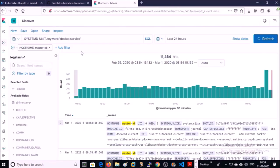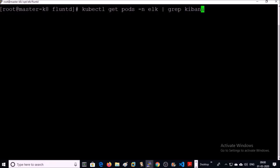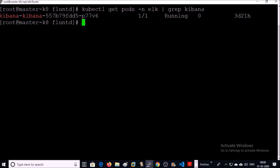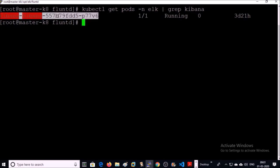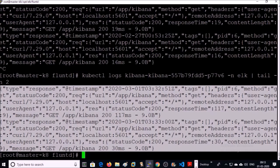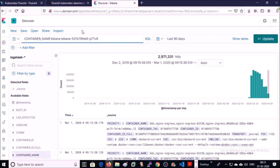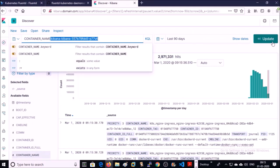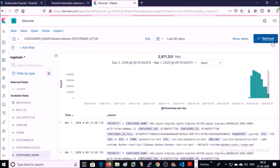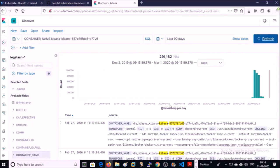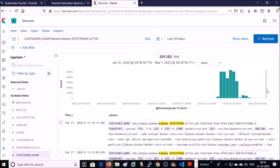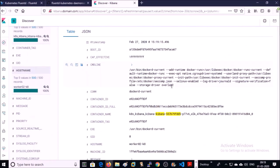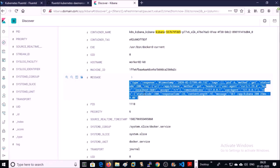Now let's try to get logs for a particular pod or container. For example, let's pull out the logs for this particular pod. So these are the recent logs for the Kibana pod. Let's pull out the same logs in the Kibana dashboard and filter out all the logs for this container. All the logs have been pulled for this particular container. It is capturing all the logs from the Kibana dashboard container.